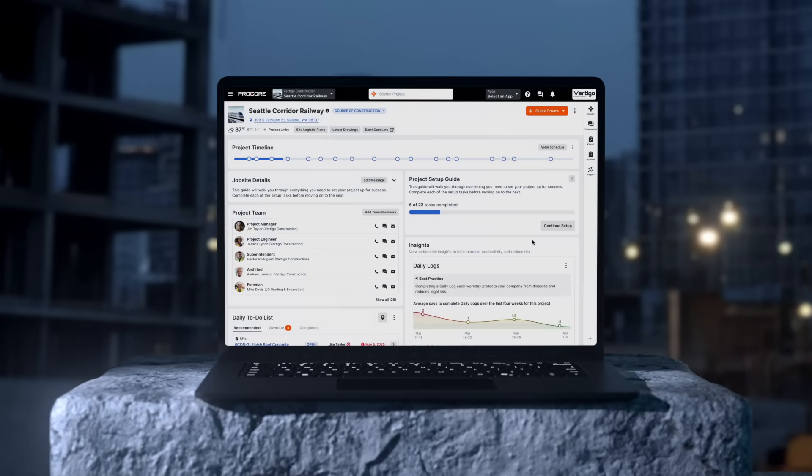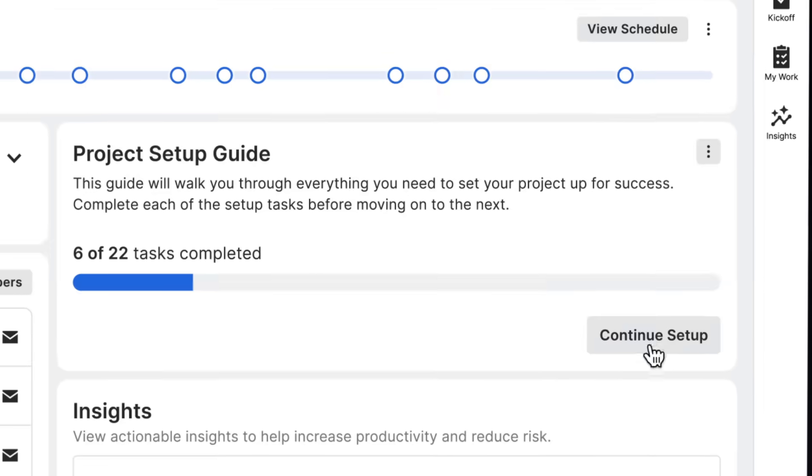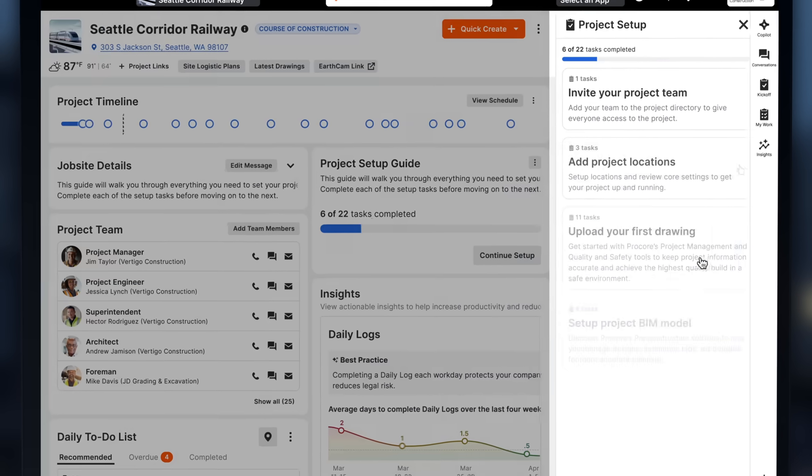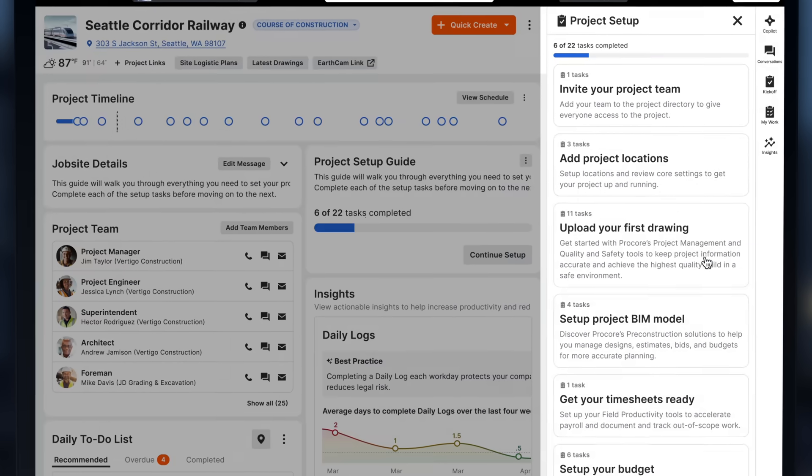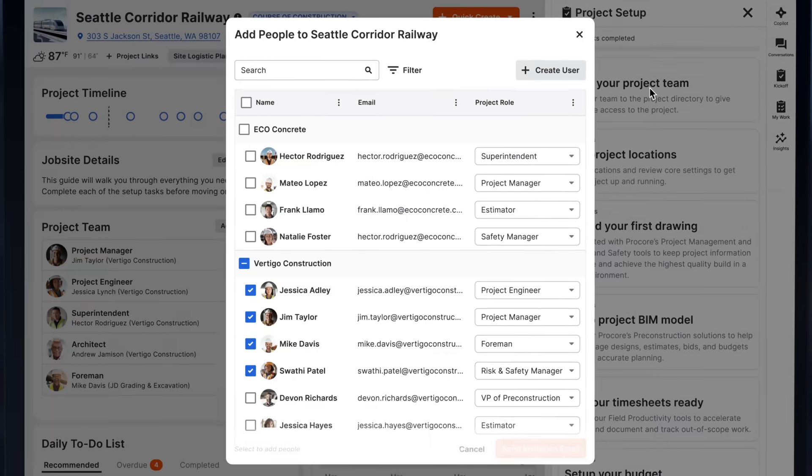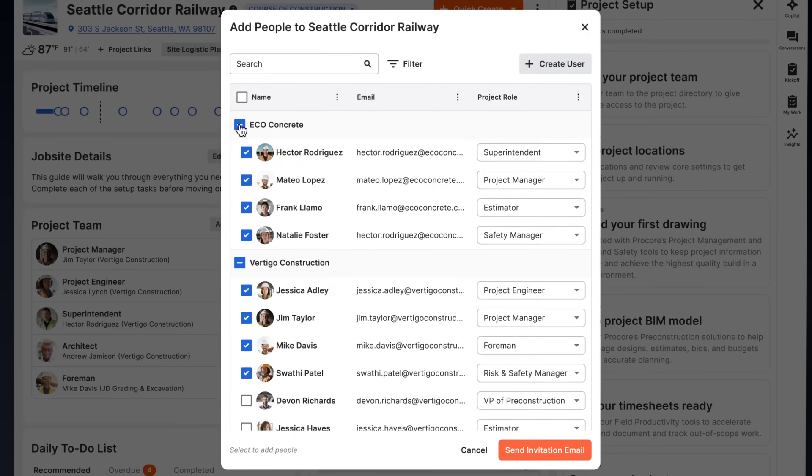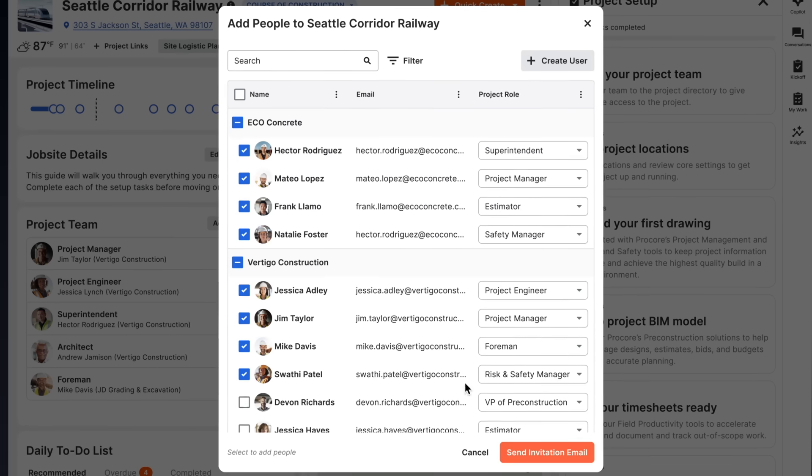Easily access all the information you need in one place, so you can take action fast. Get your entire team up and running in seconds.